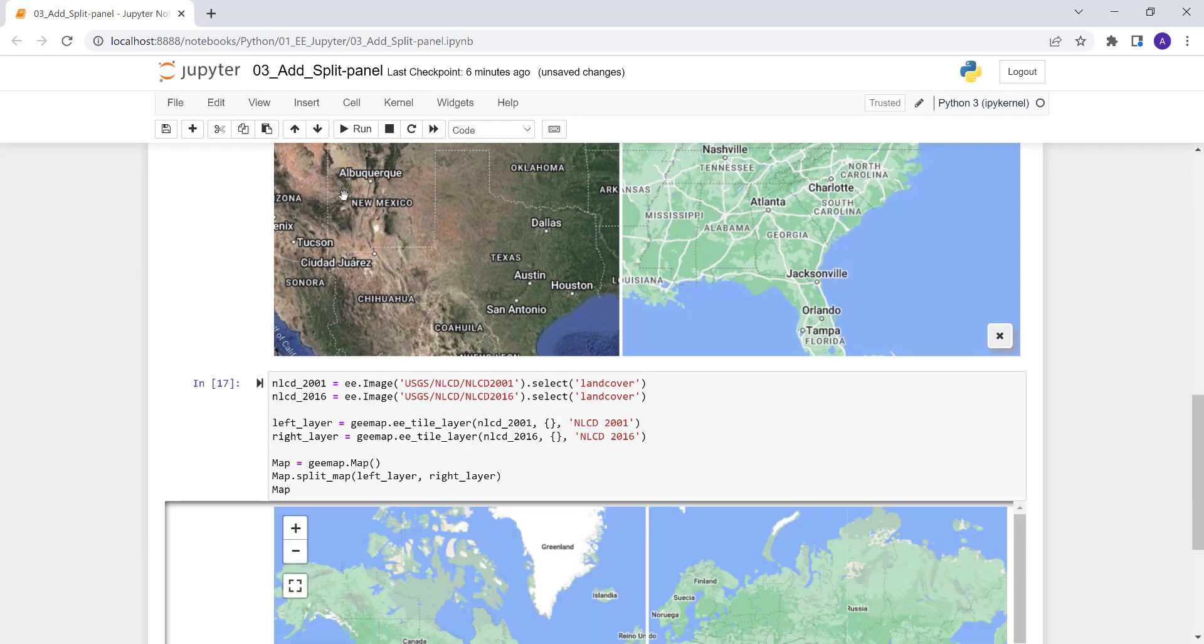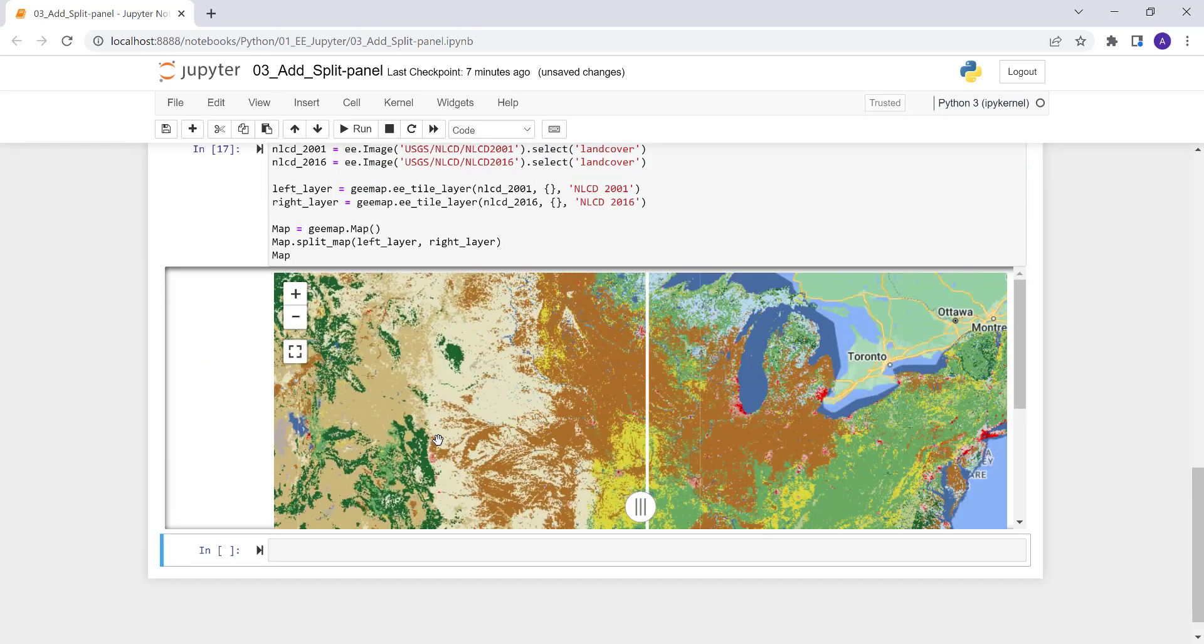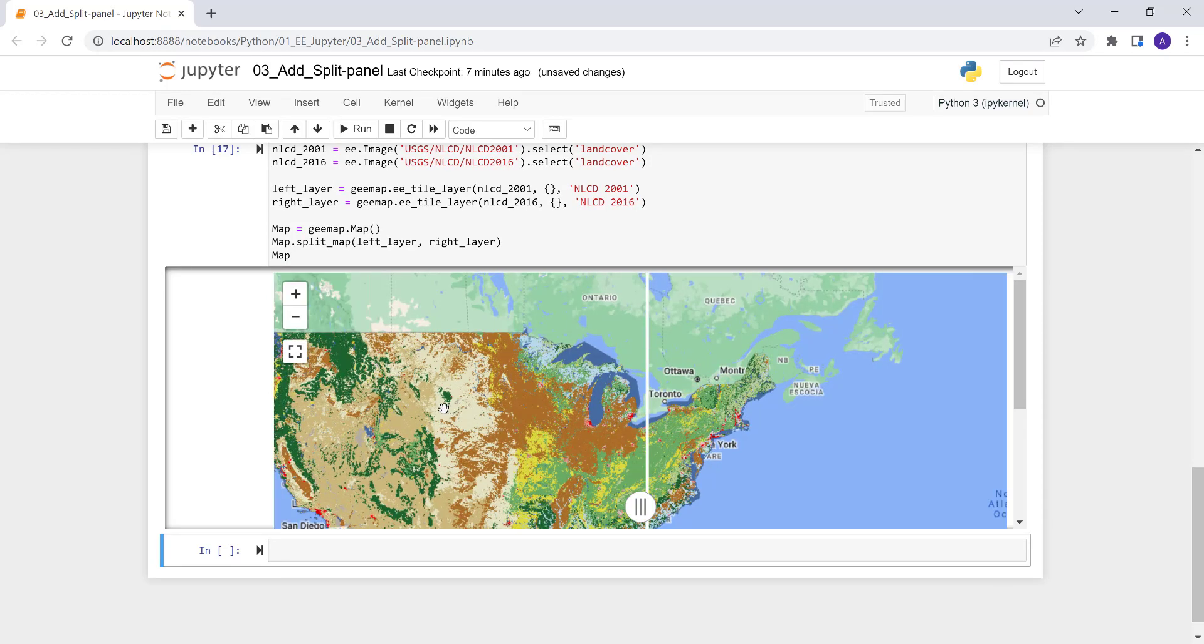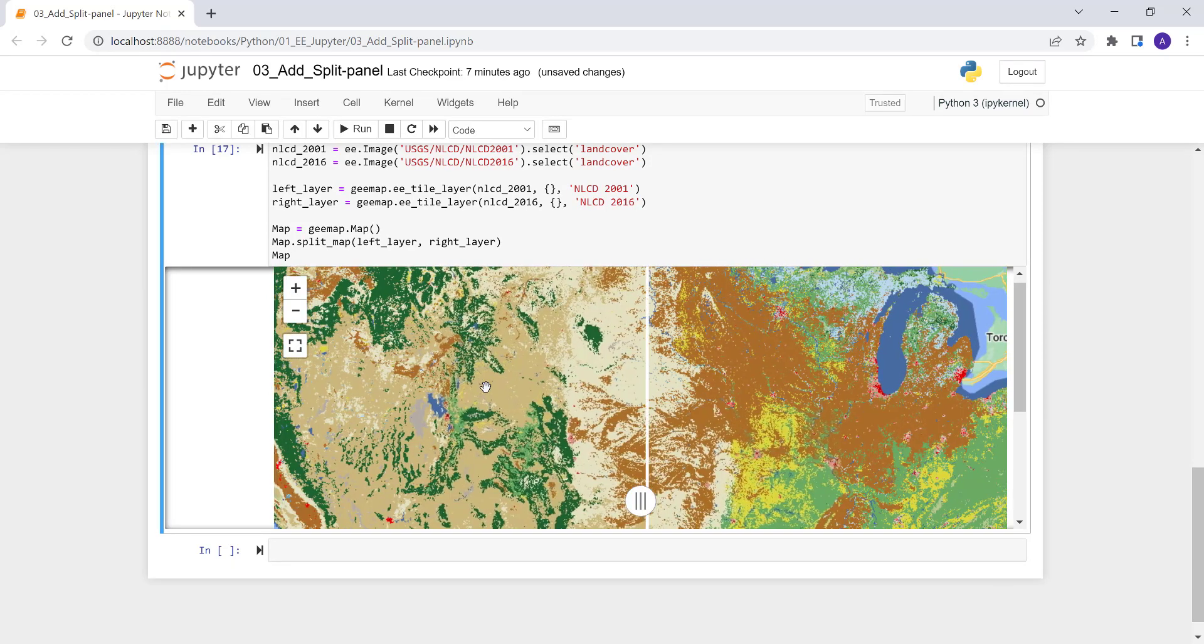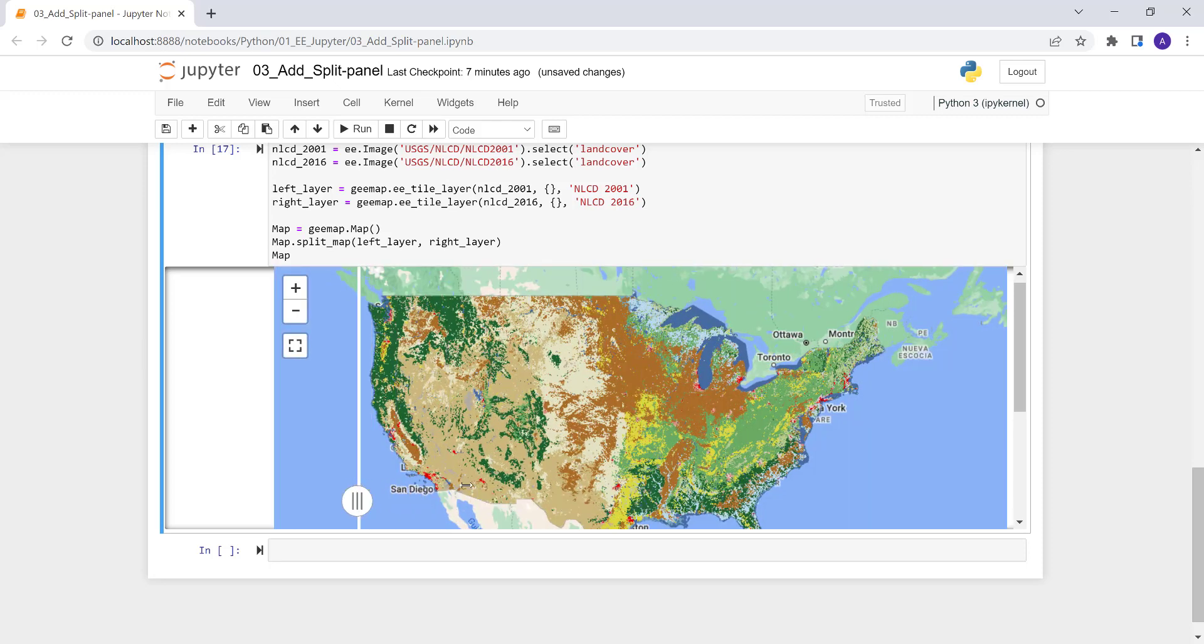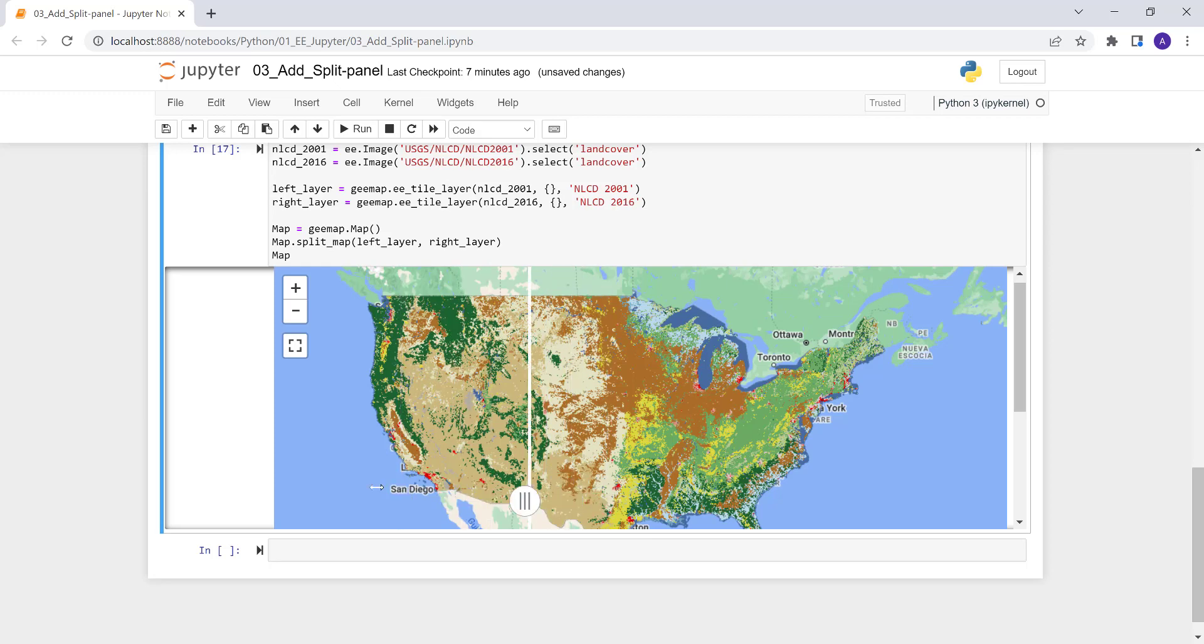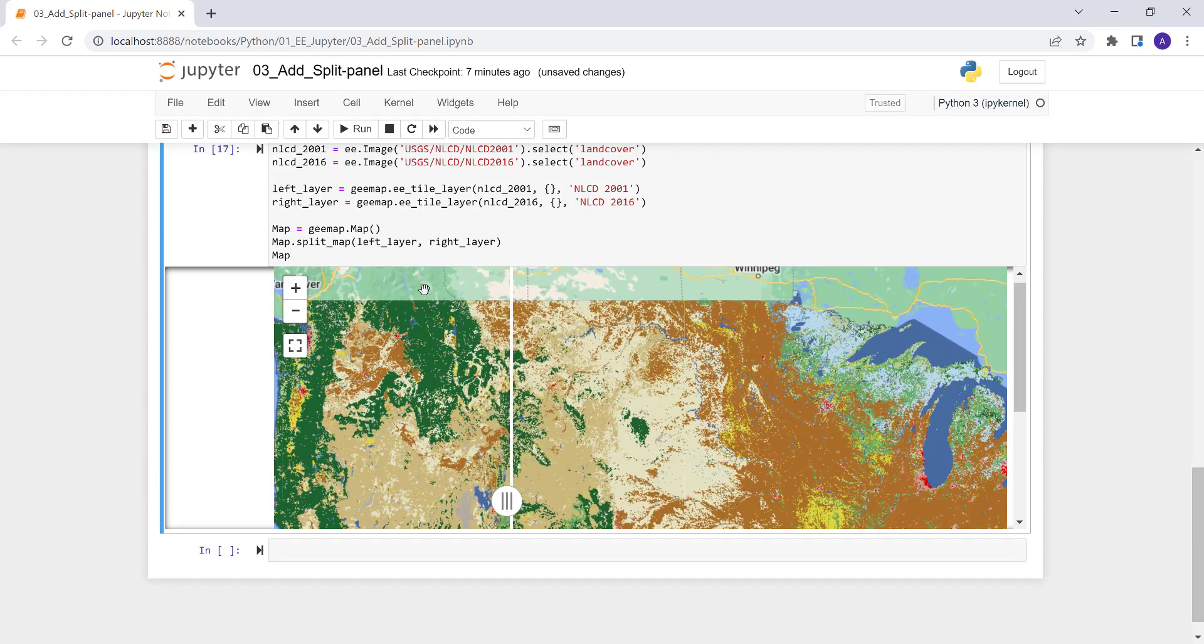So instead of here having just simple background here, in this case, we are having what? An NLCD map, right? So the NLCD map here. So this is 2001 and then 2016. So the use of the split panel is you can see this area, like here, you can see a lot of deforestation here, you see?